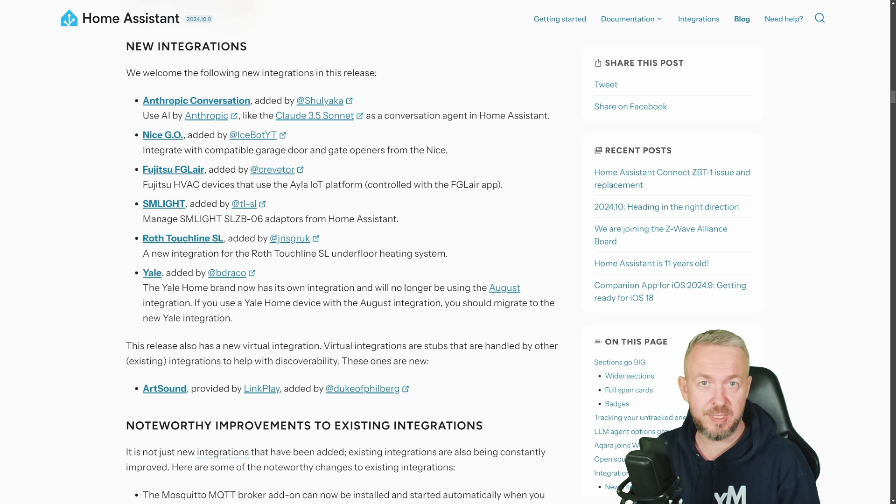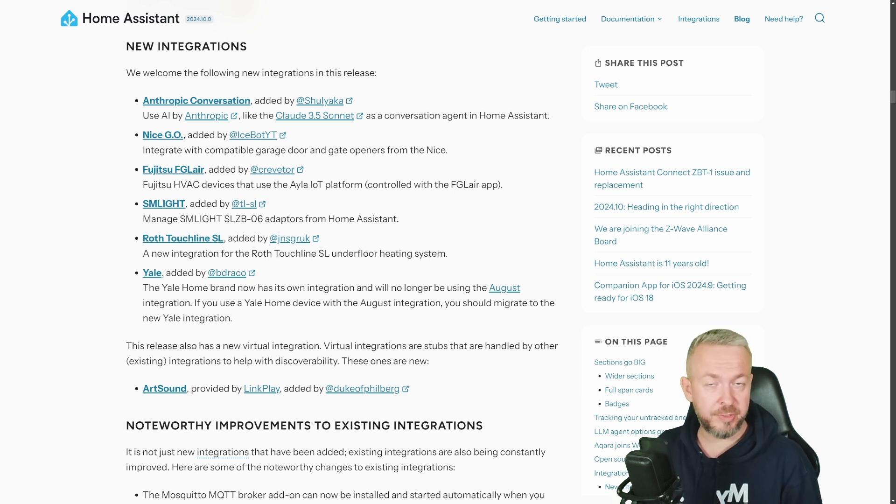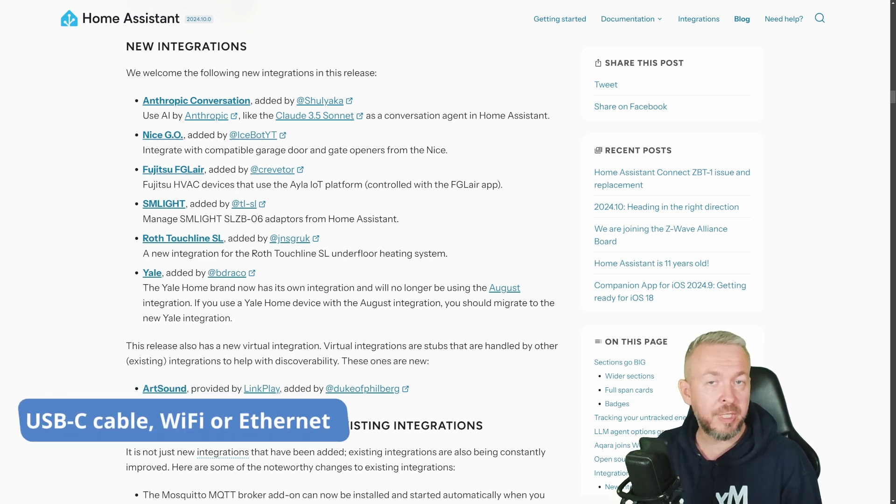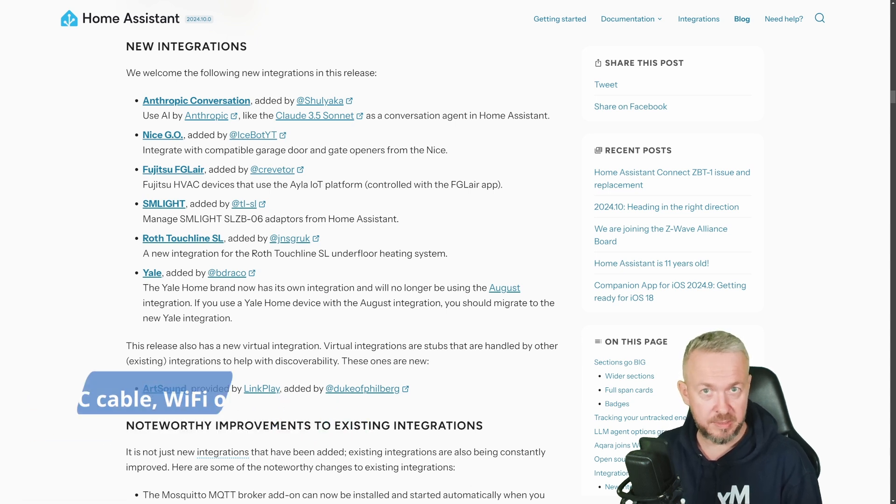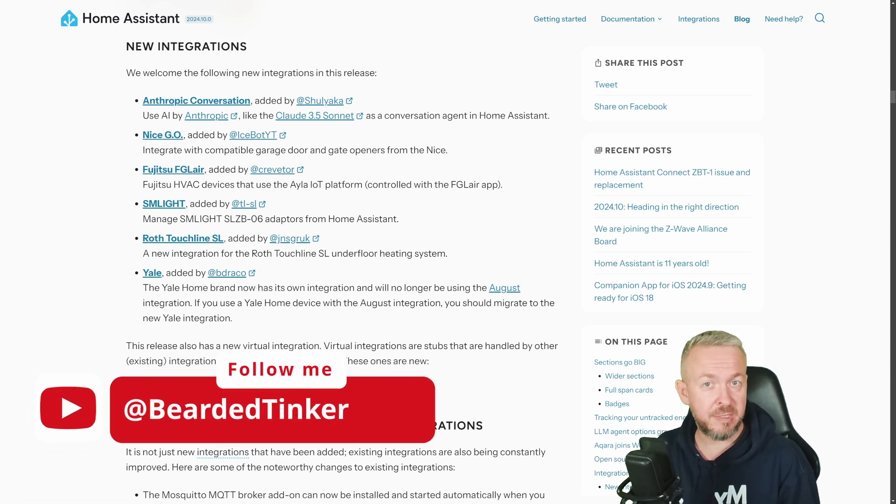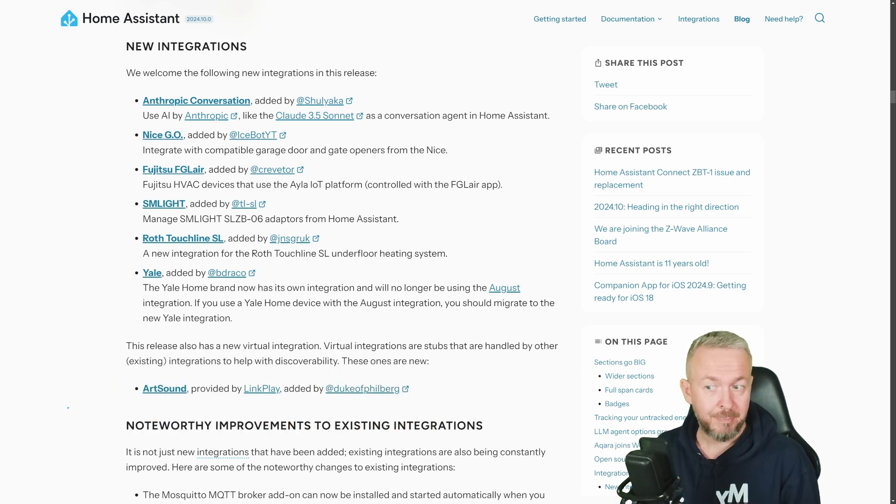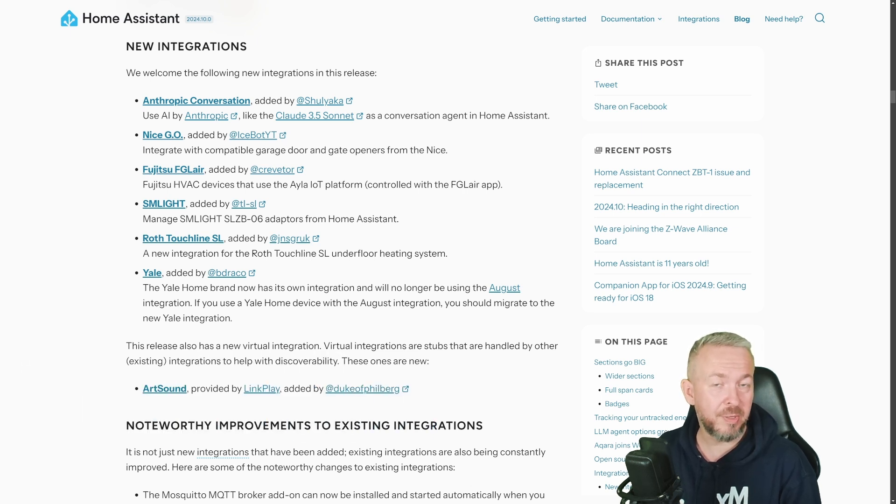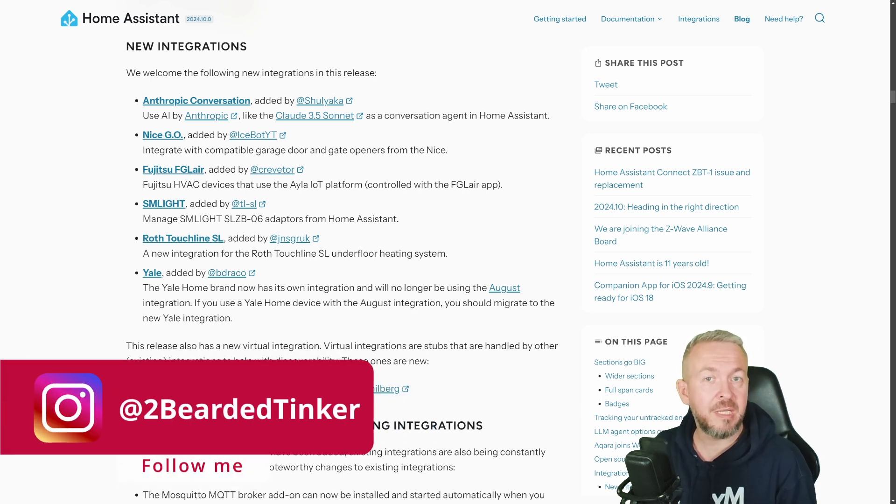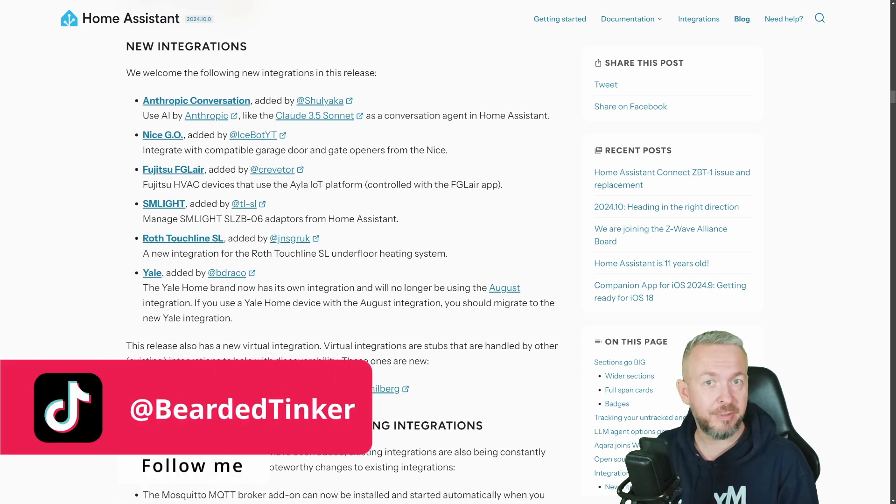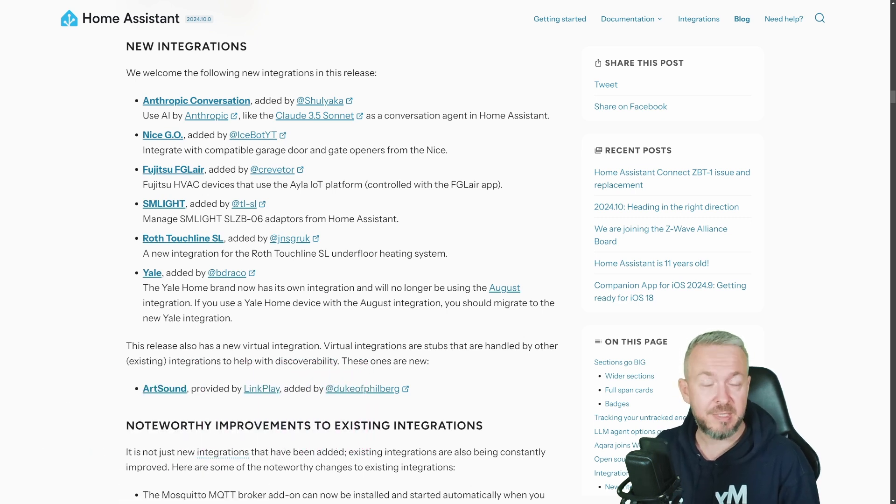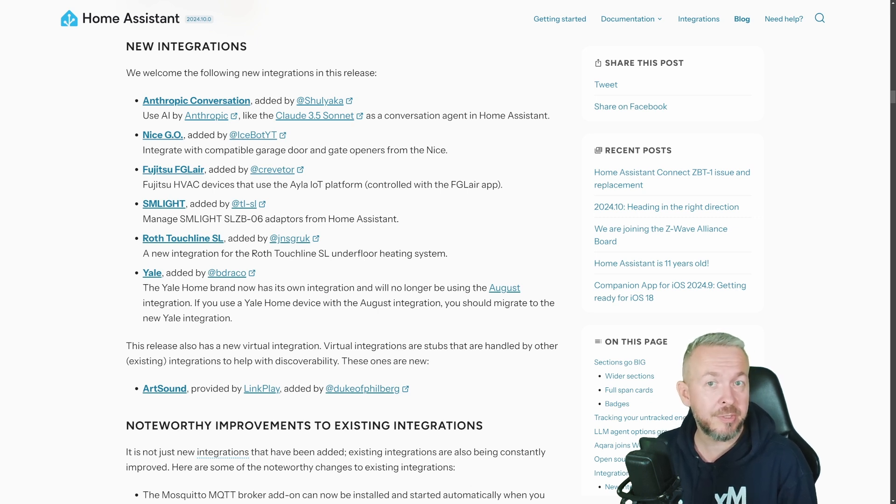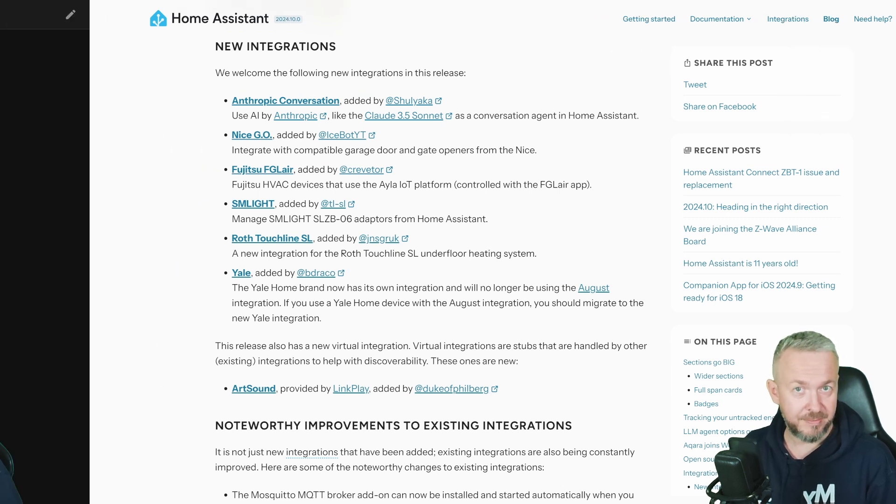September release of Home Assistant has brought us the integration for SM Lite products for SLZB 06 devices. These are the ZigBee coordinators or routers that you can connect via the Ethernet cable or via Wi-Fi to your Home Assistant. I've already did video on those devices, I think I covered five coordinators from SM Lite. But this integration has brought up bare minimum. The bare minimum was actually just a couple of sensors, if I'm not mistaken, it was temperature sensor for the ZigBee module and also for the SOC or ESP module. But the October release of Home Assistant is bringing us the new and updated integration. And now I can definitely say SM Lite devices are, in my opinion, currently the best coordinators and routers that you can use for your ZigBee network, but also as thread border routers in Home Assistant.